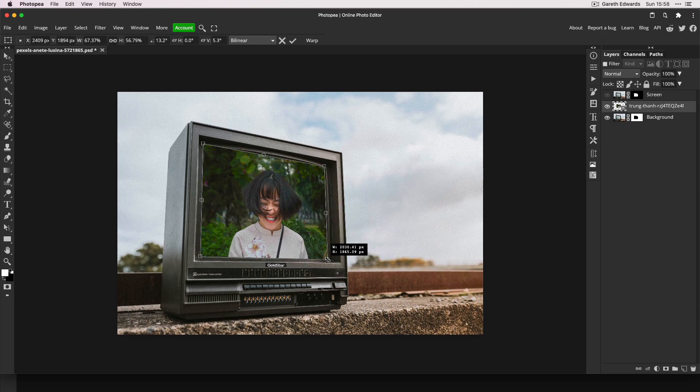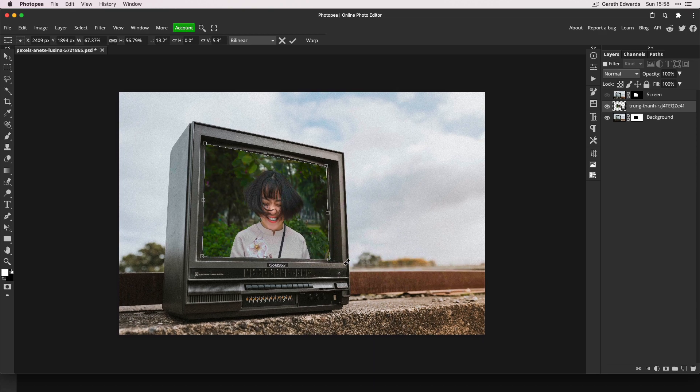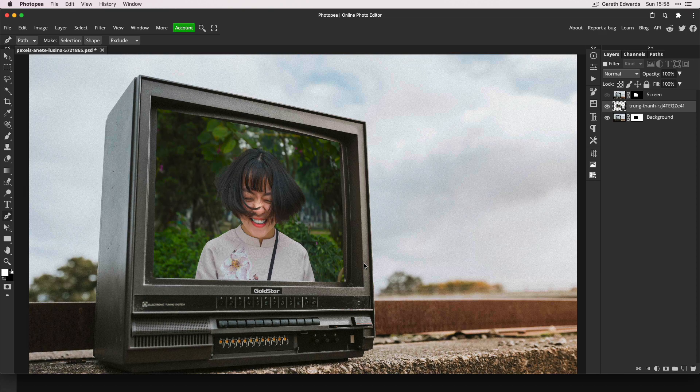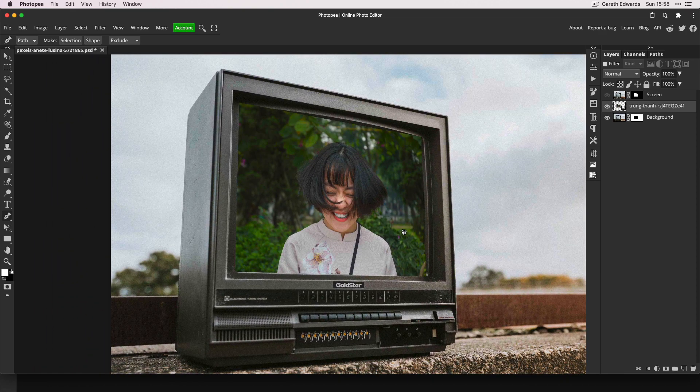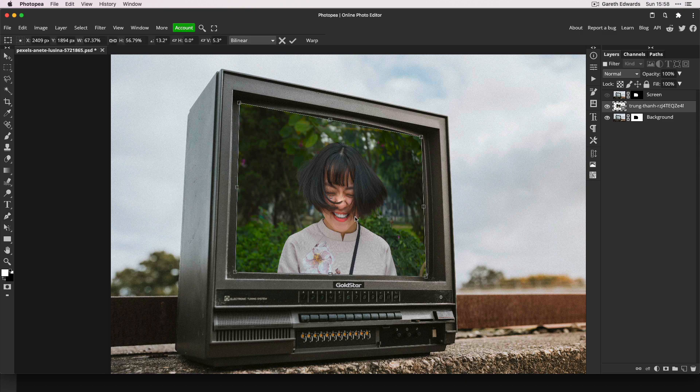Now once you've got that in place, right-click and choose Warp.